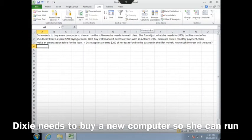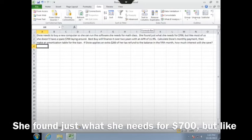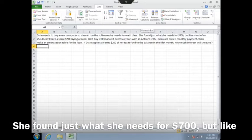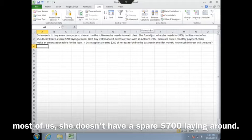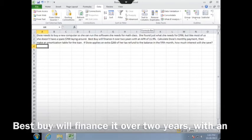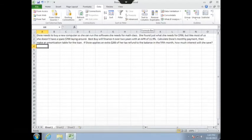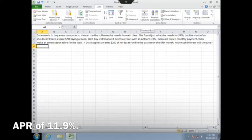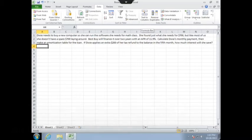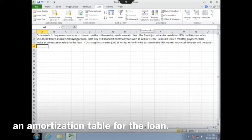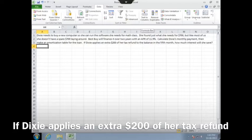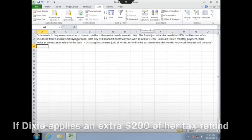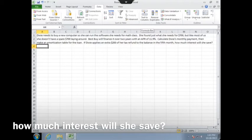Dixie needs to buy a new computer so she can run the software she needs for math class. She found just what she needs for $700, but like most of us, she doesn't have a spare $700 laying around. Best Buy will finance it over two years with an APR of 11.9%. Calculate Dixie's monthly payment, then make an amortization table for the loan. If Dixie applies an extra $200 of her tax refund to the balance in the fifth month, how much interest will she save?